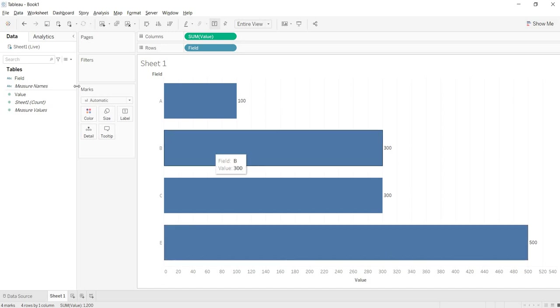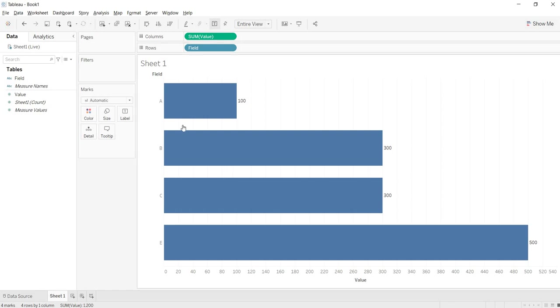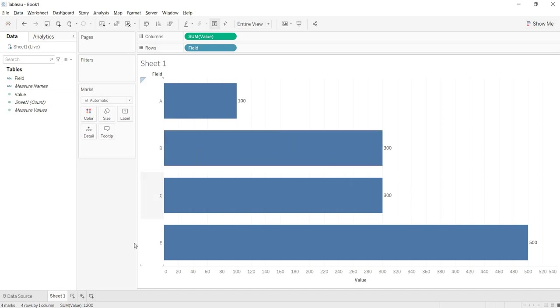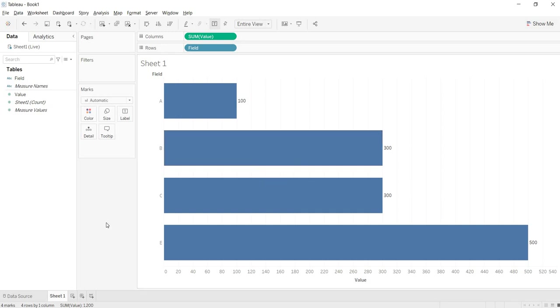So that with a simple refresh, whatever the changes that are happening at your data source end, that is getting reflected at the Tableau end. That is how you will be in live connection with your data source. That is the flexibility that you will get with your live connection here.